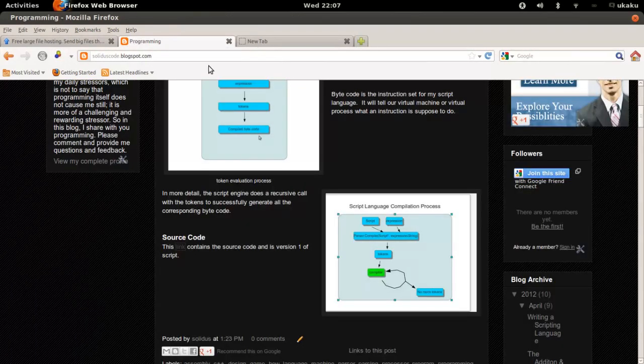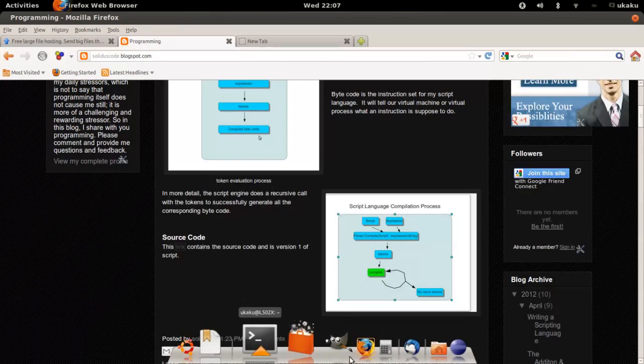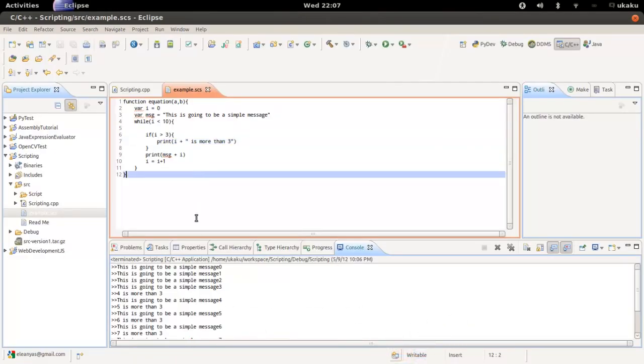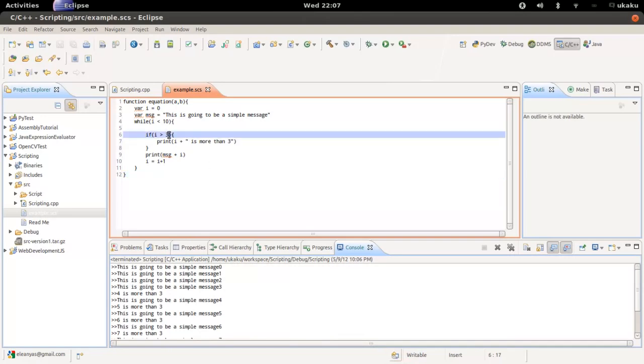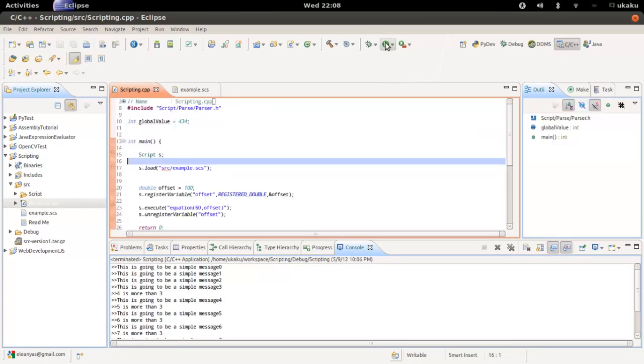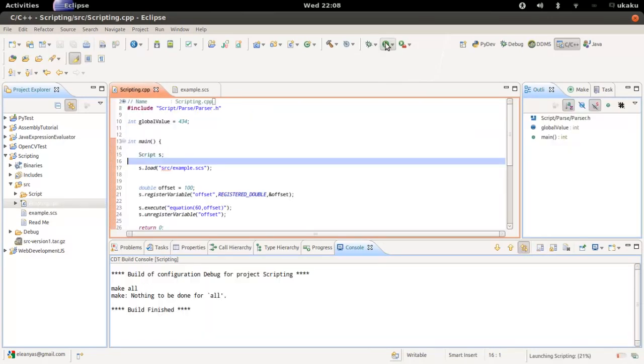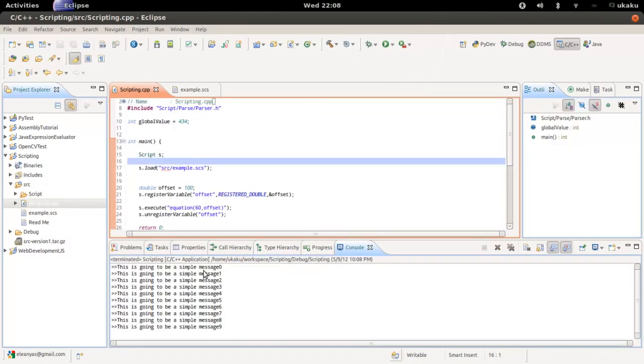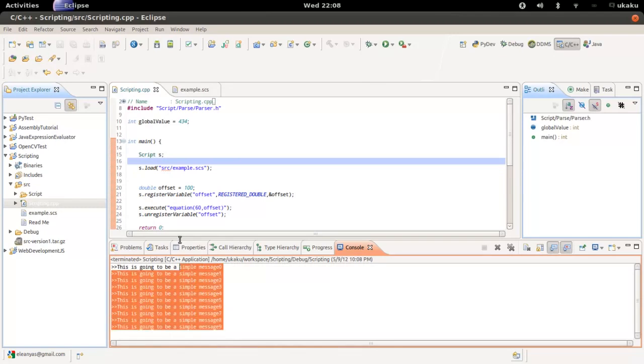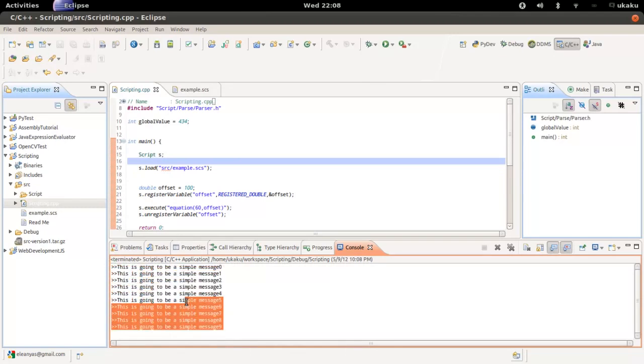An added feature of the scripting language is that I can change things up without having to recompile my main program. So now if I just edit that, take that out, save, and run the application again, without compiling, I change the code. That's an added feature of what a scripting language can do.